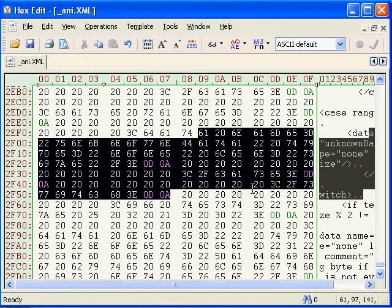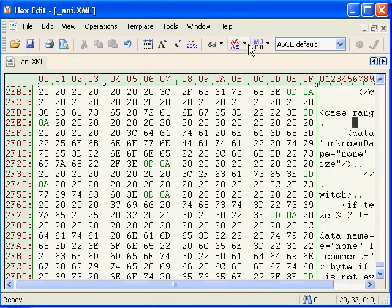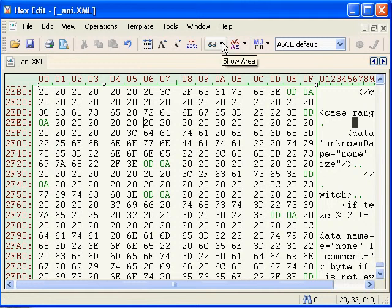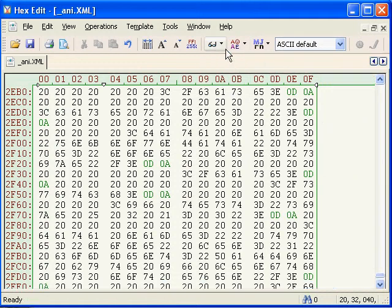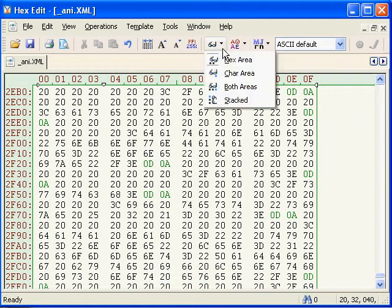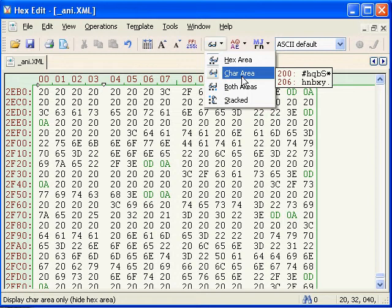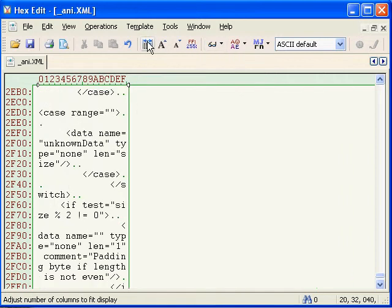You can change this default display in many ways. For example, you can select from the show area drop-down list to view just hex or just characters. It's also a good idea to turn on auto fit so you can see as much as possible on the screen.